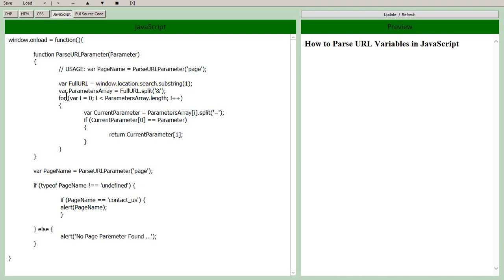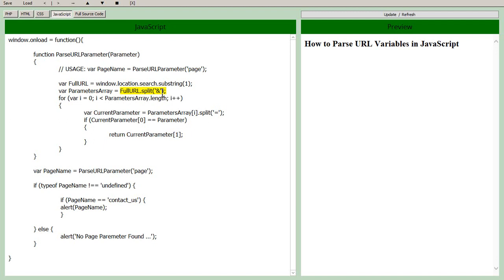But we want to pull this specific parameter out, right? So what we do is we create an array, we have a variable called parameters array and what we do is we split that full URL that we got, we split it on the ampersand symbols that we were talking about there. And then we do a little loop.